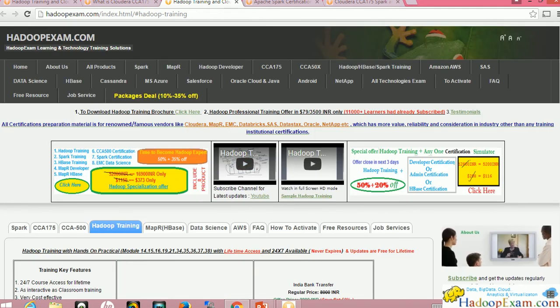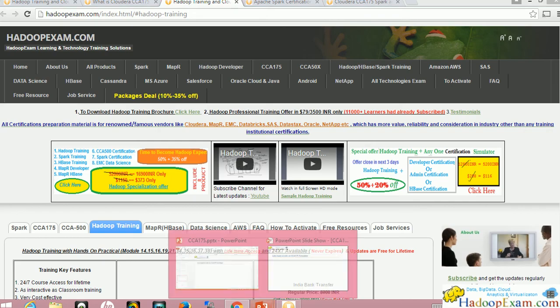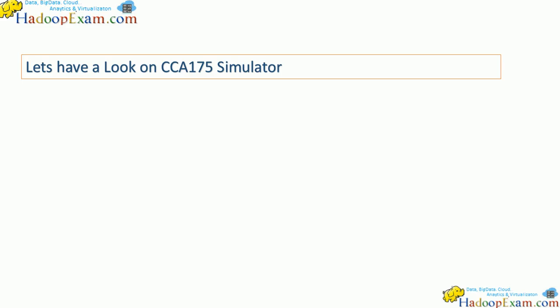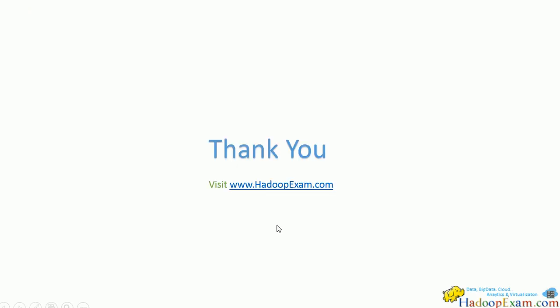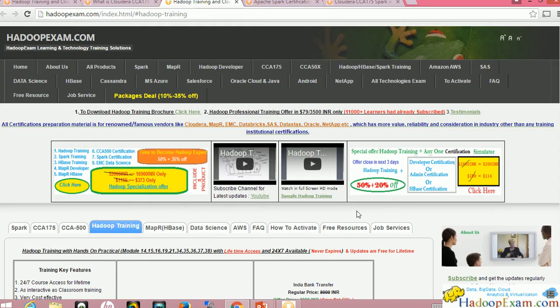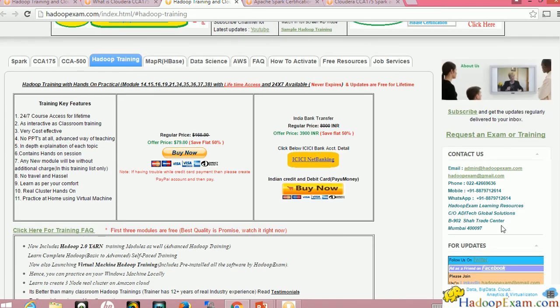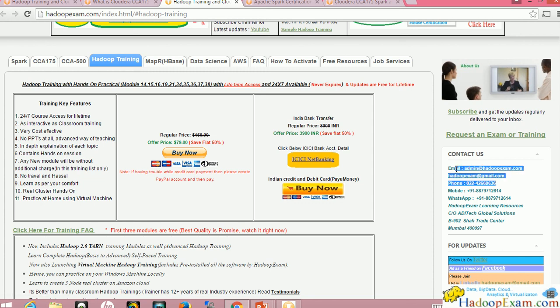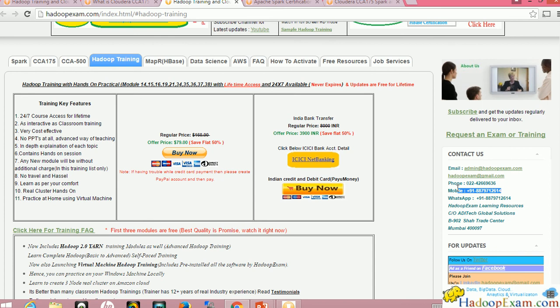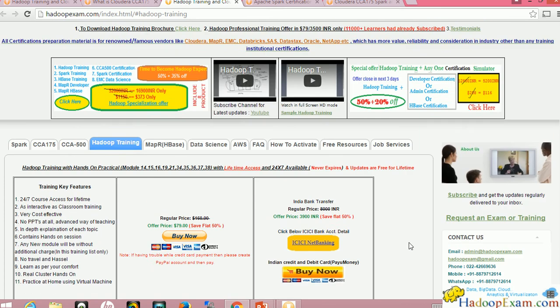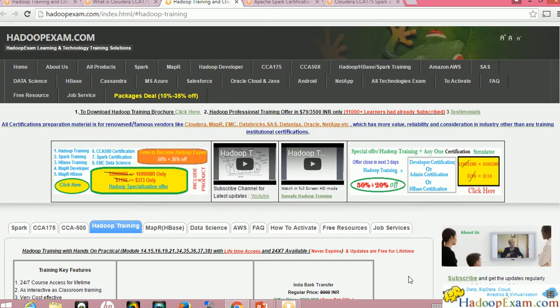So just go ahead and prepare for the CCA-175. That's all we have to say about CCA-175. You can visit HadoopExam.com for further detail or drop an email to HadoopExam at gmail.com. These are the IDs mentioned on the website. You can drop an email for further details or give us a call on the given number.